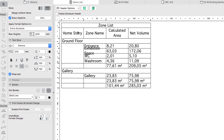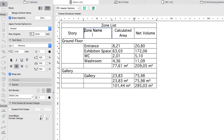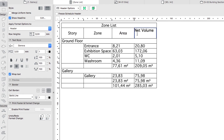Adjust the Zone Name column width by double-clicking the tab between the Zone Name and the Calculated Area columns. Click in the following cells and modify their content: Home Story changed to Story, Zone Name changed to Zone, Calculated Area changed to Area, and Net Volume changed to Volume.